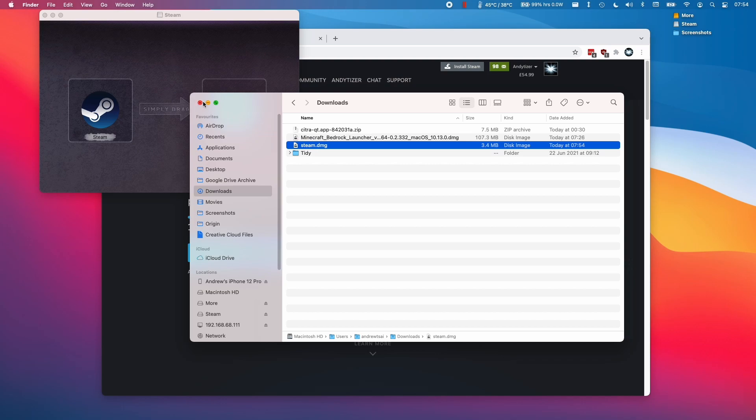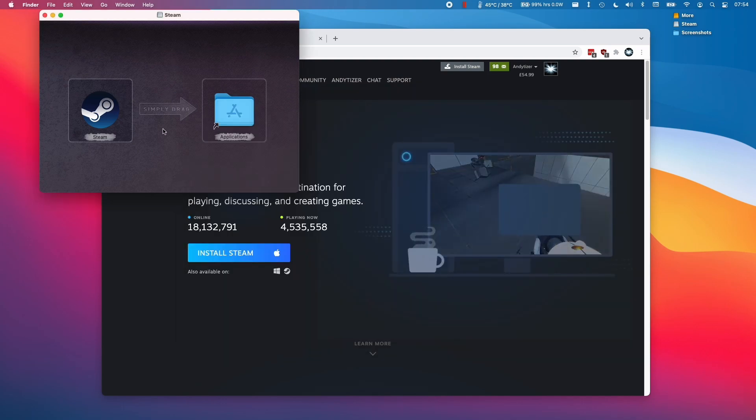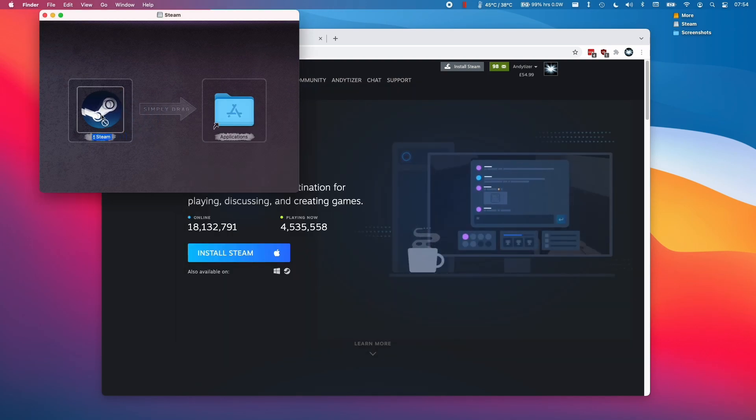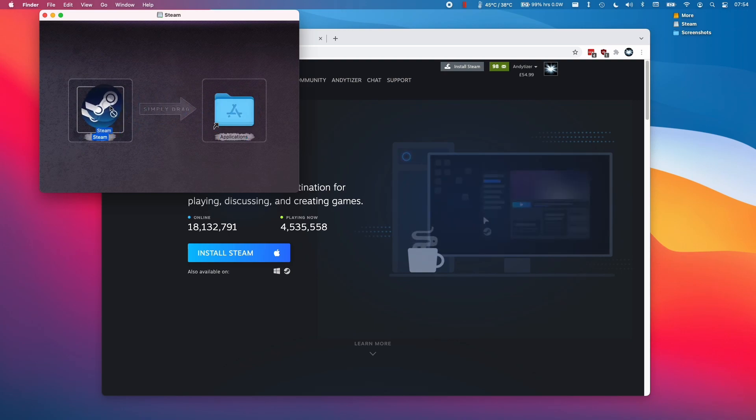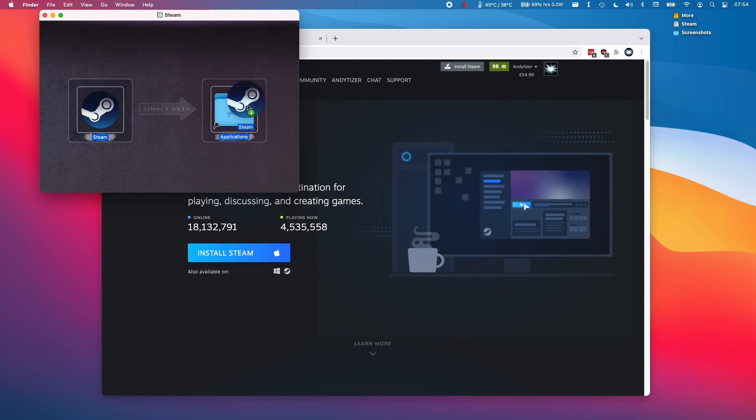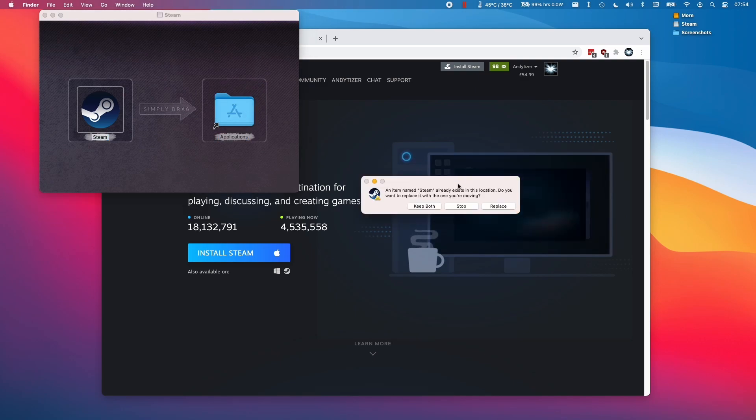I'm going to double click on steam.dmg and what it's doing is asking us to drag and drop this into the applications folder. Just click on this and hold it, then drag it over and drop it into the applications folder.